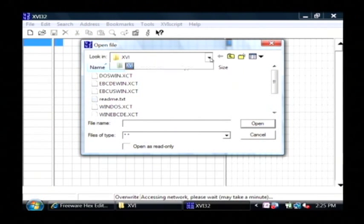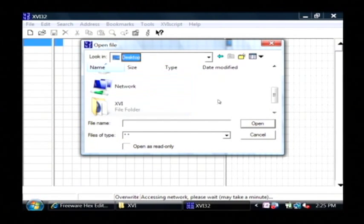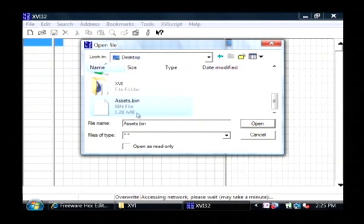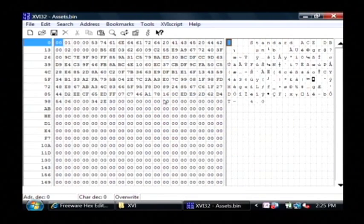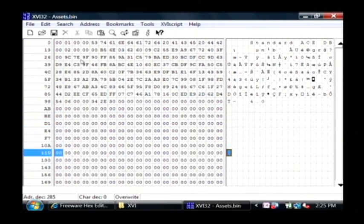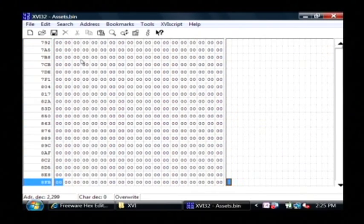If I go to my desktop, I have one here called assets.bin. As I open this up, as you can see what I'm seeing is the binary data that's stored inside of this file.